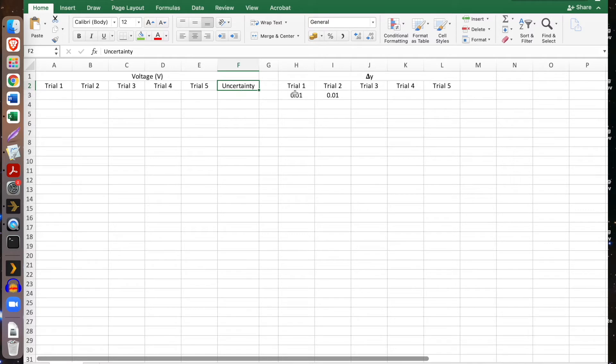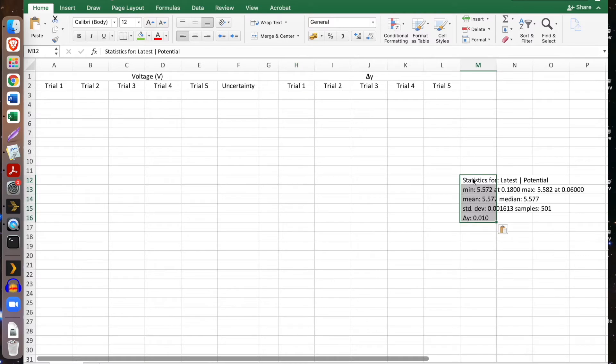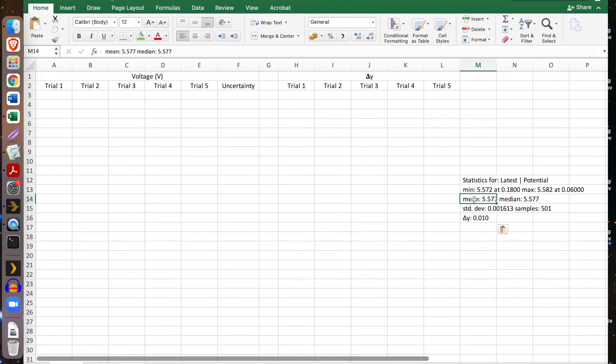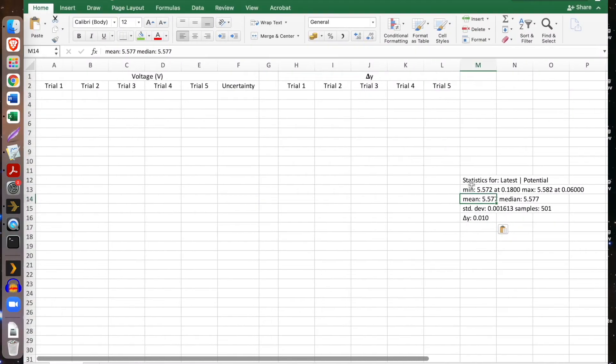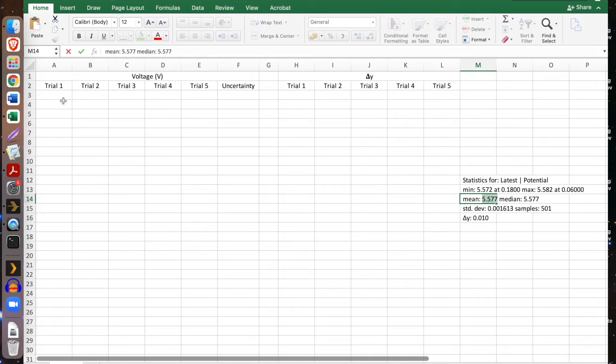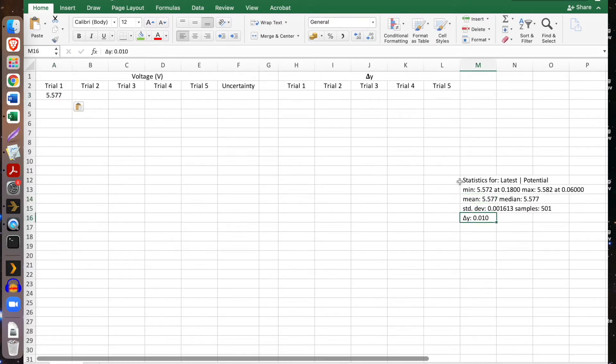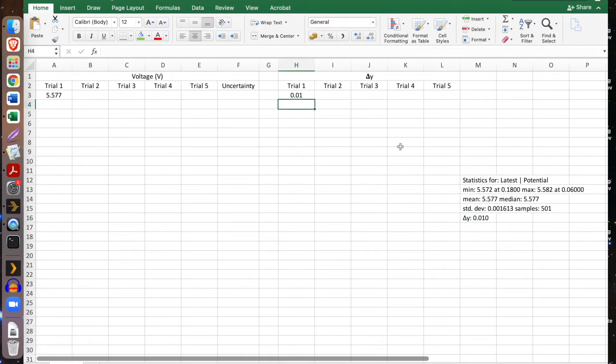I also have my change in Y value, and we're going to pull that out of the data that we've collected here. So first thing we need is the mean of this data set. So we're going to look at the average or mean, and we're going to collect that and just copy and paste it into trial 1. And I can just type 0.01 into my change in Y.